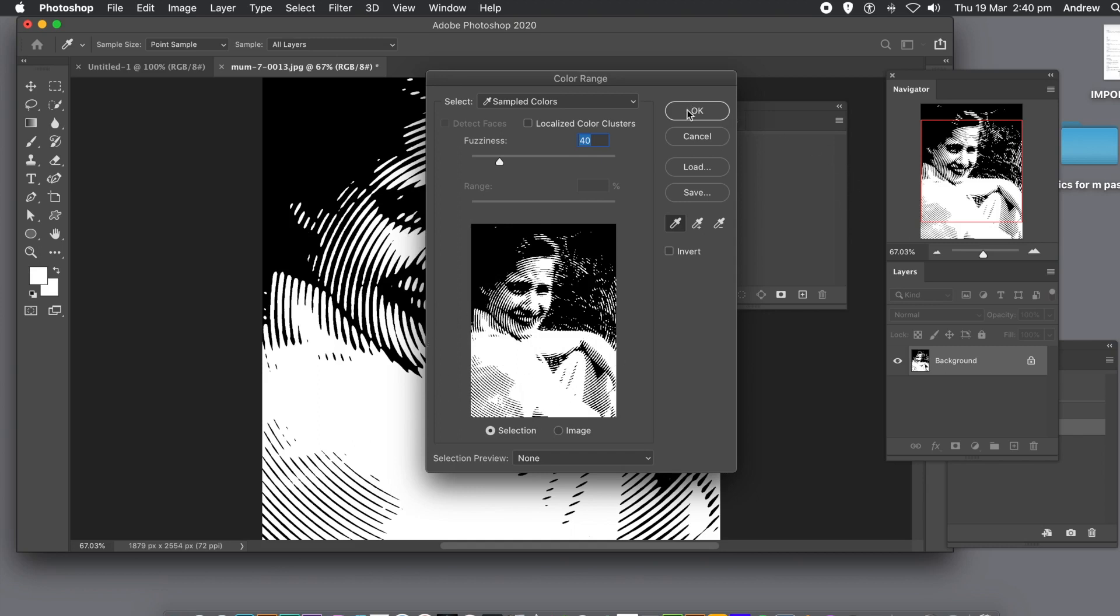The white is now selected. If you clicked the black, all the black will be selected.